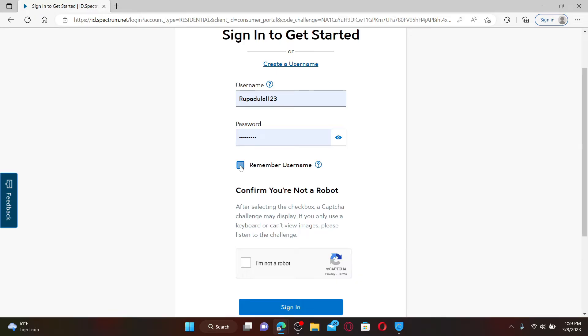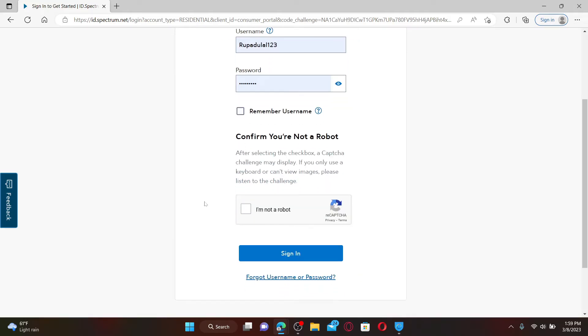But leave it unchecked if you're using a public or shared device for your security. After you're done, confirm that you're not a robot by clicking on this box. Finally, click on the Sign In button to get access to your Spectrum.net account.